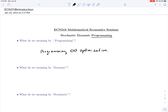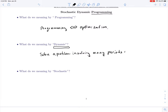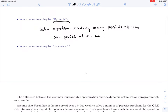You can also say this course is about how to use stochastic dynamic optimization to solve some problems. What do we mean by 'dynamic'? Dynamic simply means solving optimization problems one time period at a time — solving a problem involving many periods of time, one period at a time, so called dynamically. And what do we mean by 'stochastic'? Stochastic simply means some randomness or uncertainty is involved.